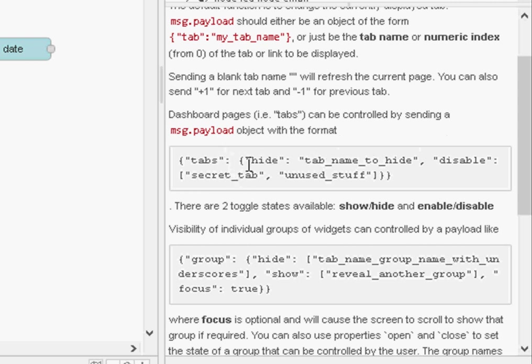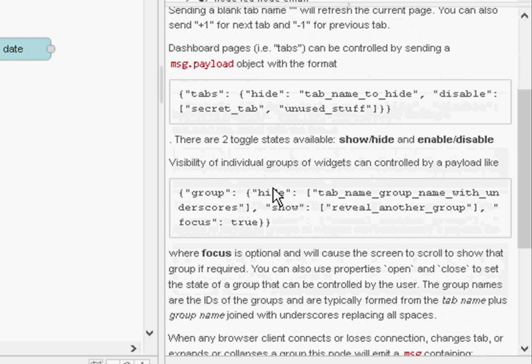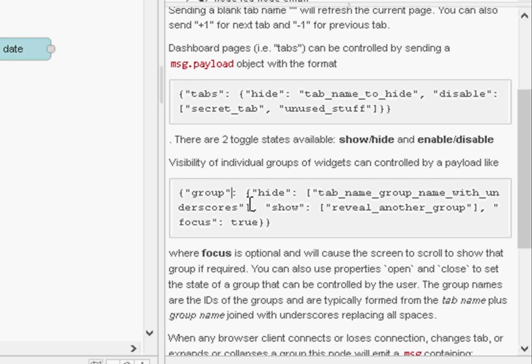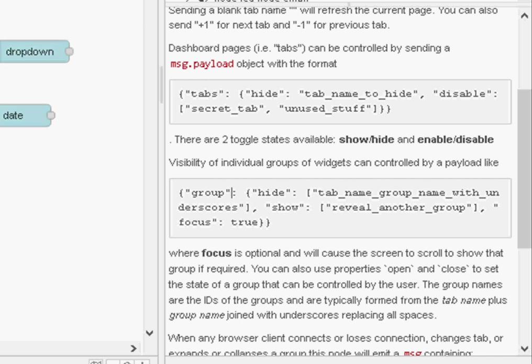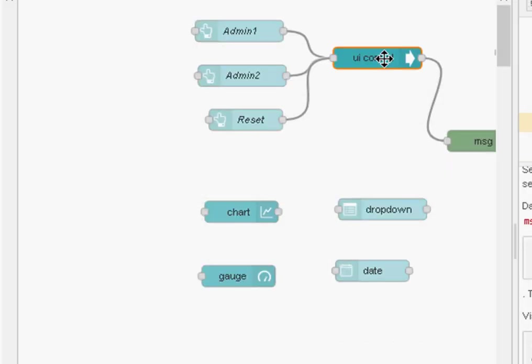Now this is showing that for the tabs, what I'm using is the group one, which is this here. So basically what we're doing is injecting an object into the UI control node here, and by doing that we're actually changing what is being displayed.